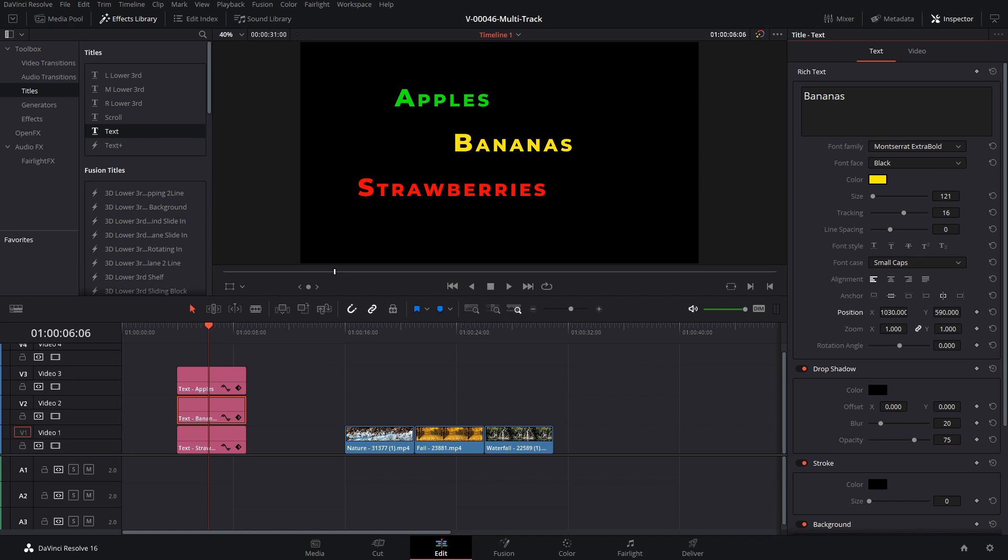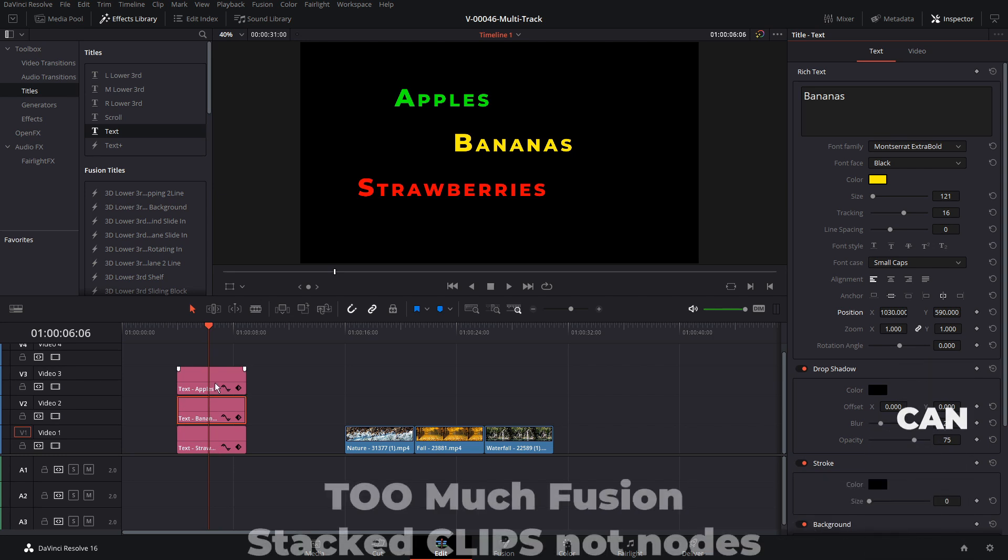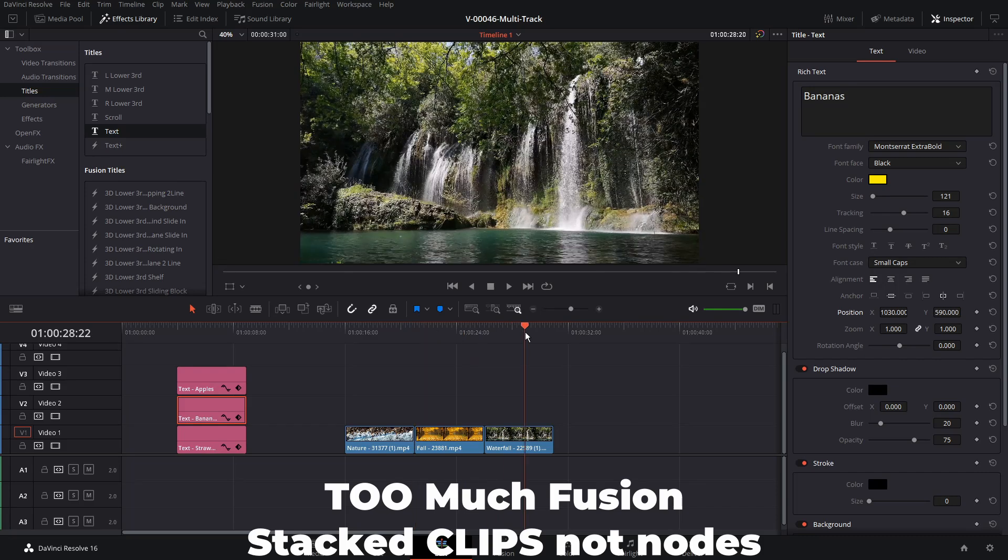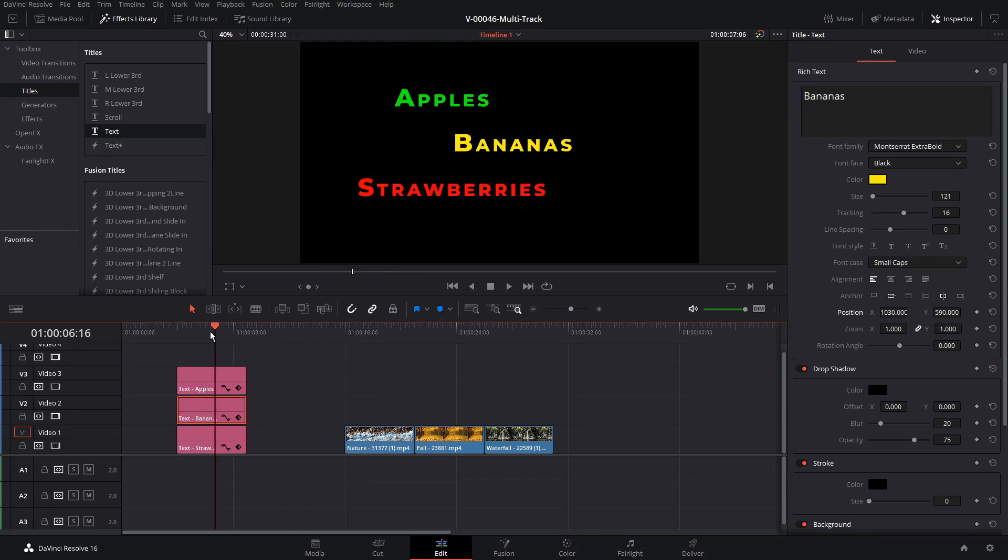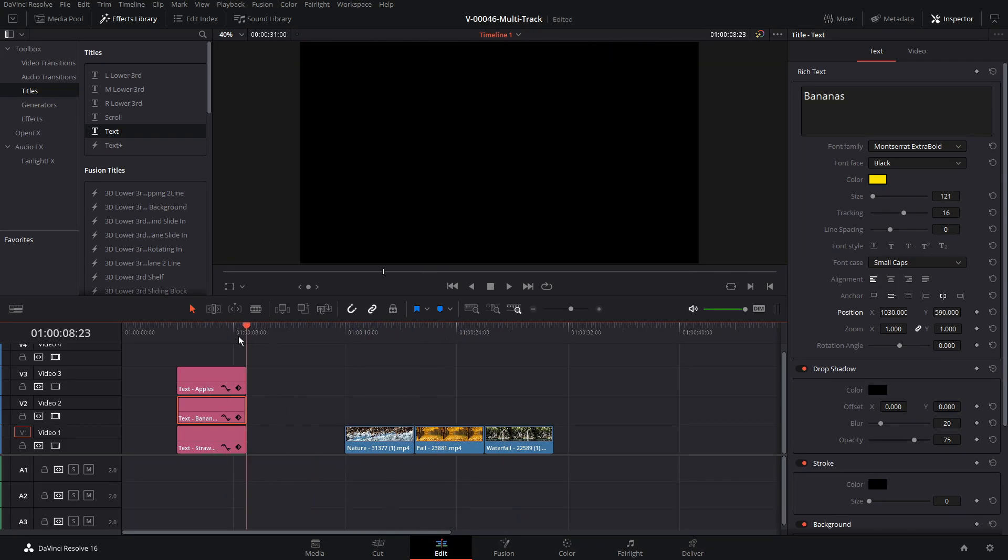We're going to talk about what we can do, what you can't do, as well as some workarounds. So in our timeline we have three stacked text nodes. We have apples, bananas, and strawberries, as well as some video clips, and we're going to use these to experiment and see the different kinds of things we can do by selecting multiple clips.